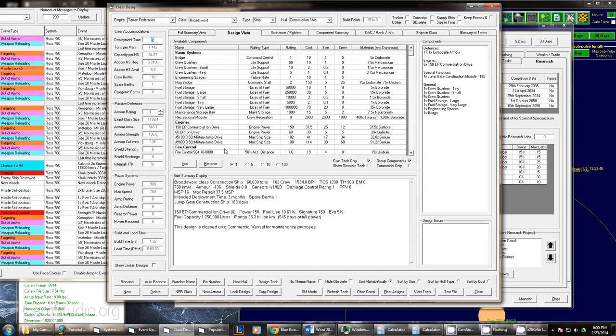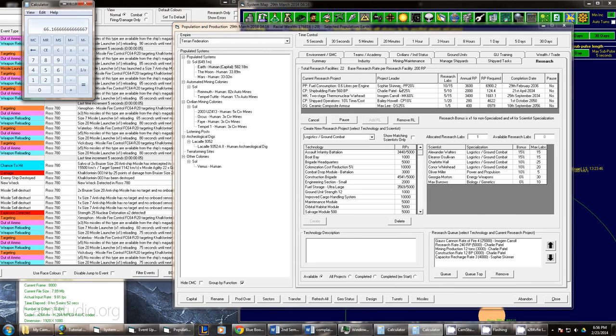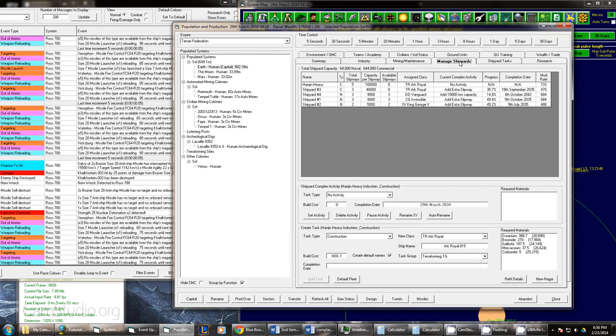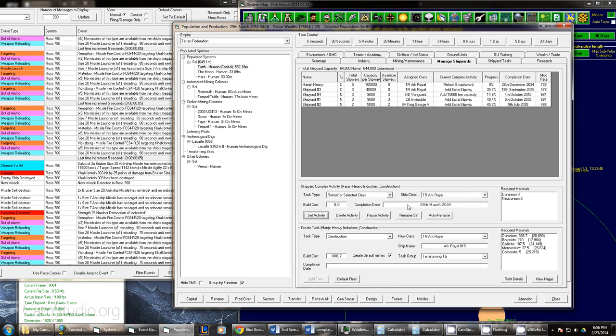And we're off to the races. That is a construction ship right there. We will not need to give it any sort of engineering or maintenance because it's a commercial vessel. And 60,000 tons. We'll have to come over to our managing shipyards. And we'll have to retool this one to a JCS broadsword. So we'll set that task. It will be done later on this year. And then after that we can do a salvage.